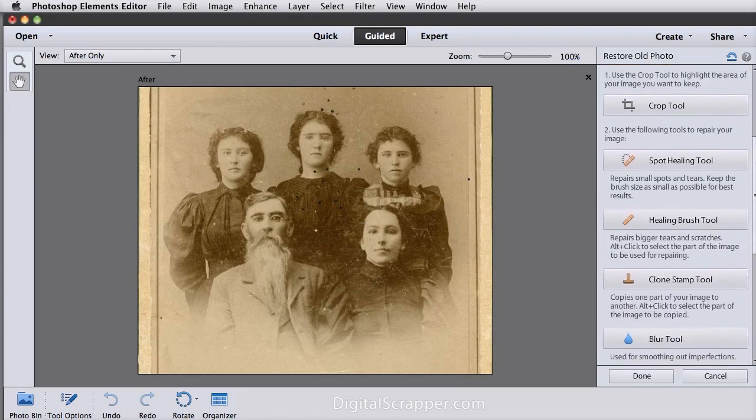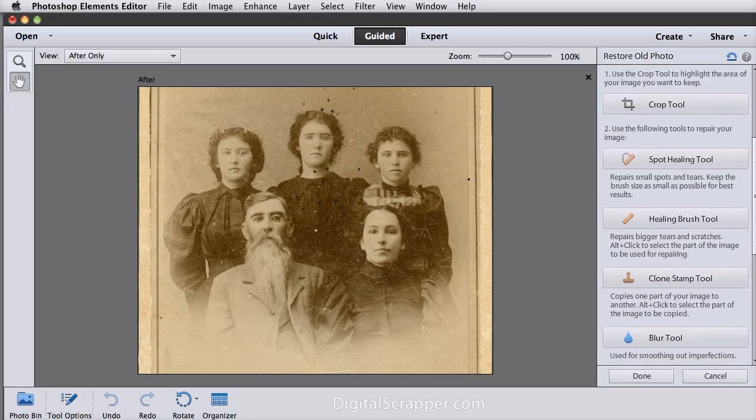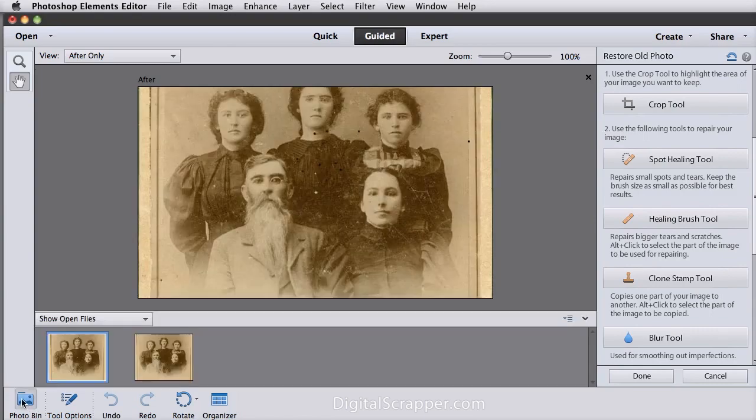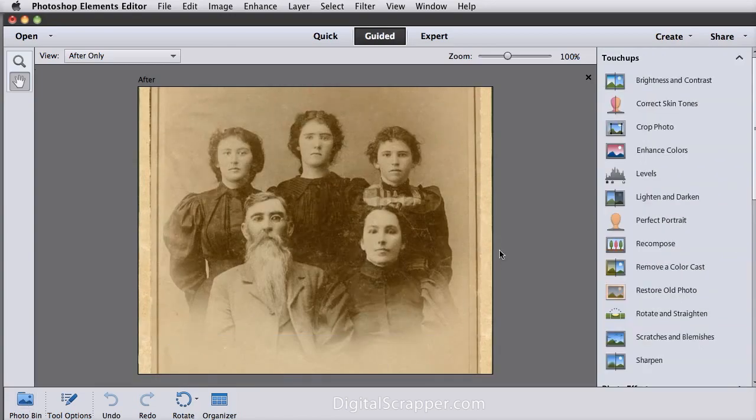It just tells you what to do next and makes it a little easier to access a tool you may not be familiar with. Here's what my photo looks like after I've used many of the tools listed in Restore Old Photo.